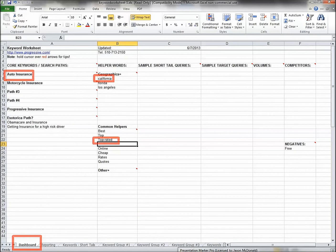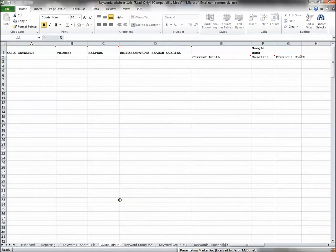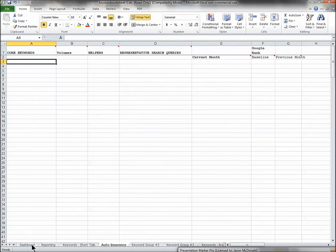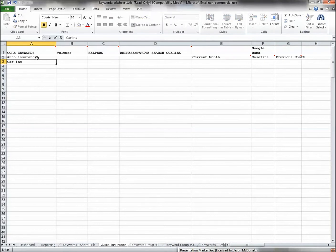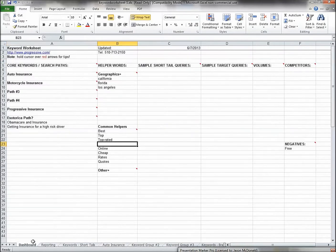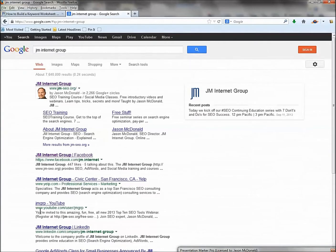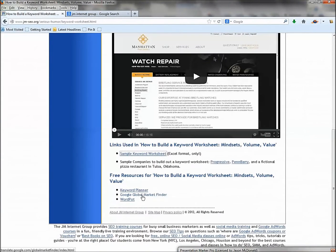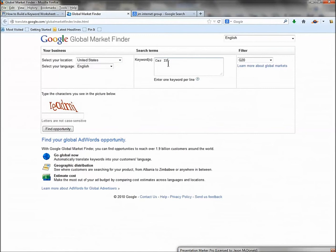Once you've established your high-level patterns on the dashboard, go to the tabs at the bottom. Rename a tab 'auto insurance' — these tabs become your primary search pattern groups. For the auto insurance tab, put in 'auto insurance' as the core keyword, then 'car insurance' as a synonym, and 'automobile insurance.' Then copy and paste your helpers from the dashboard into this tab.